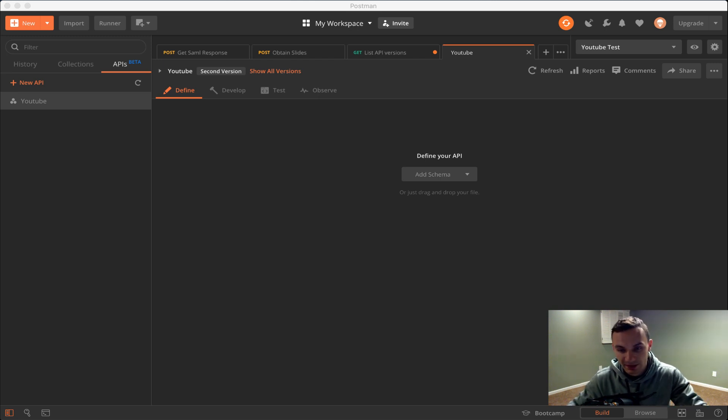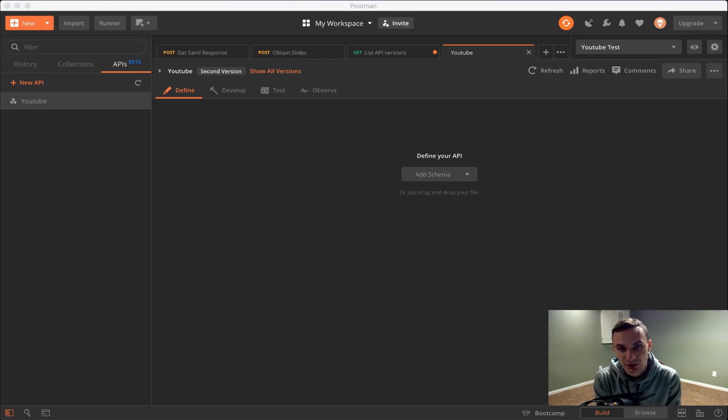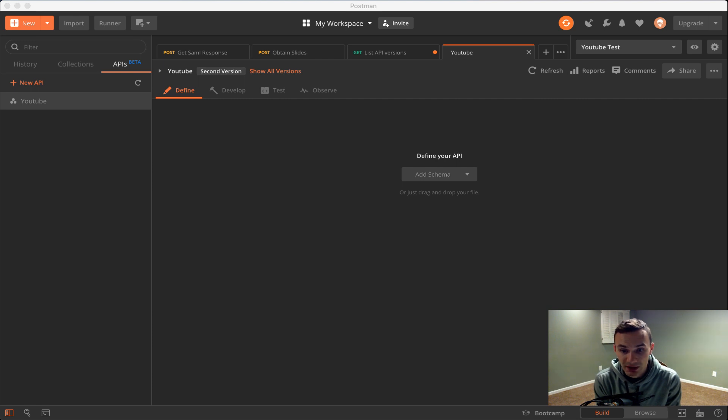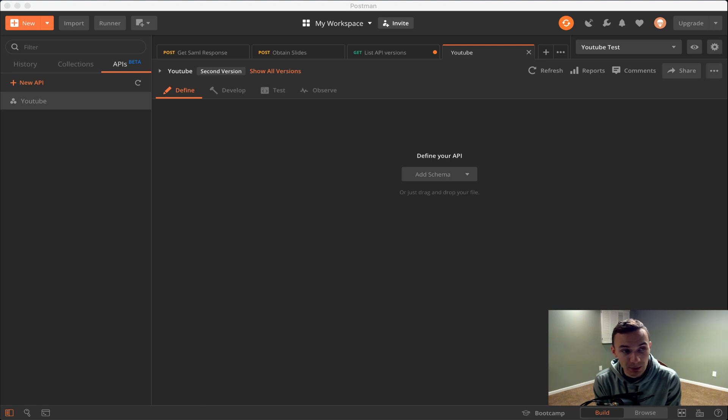Welcome back to DevOdyssey, a developer's journey through IT, where I cover tutorials and reviews of IT tools and technology. I'm your host Orest and today we're covering creating APIs in Postman.